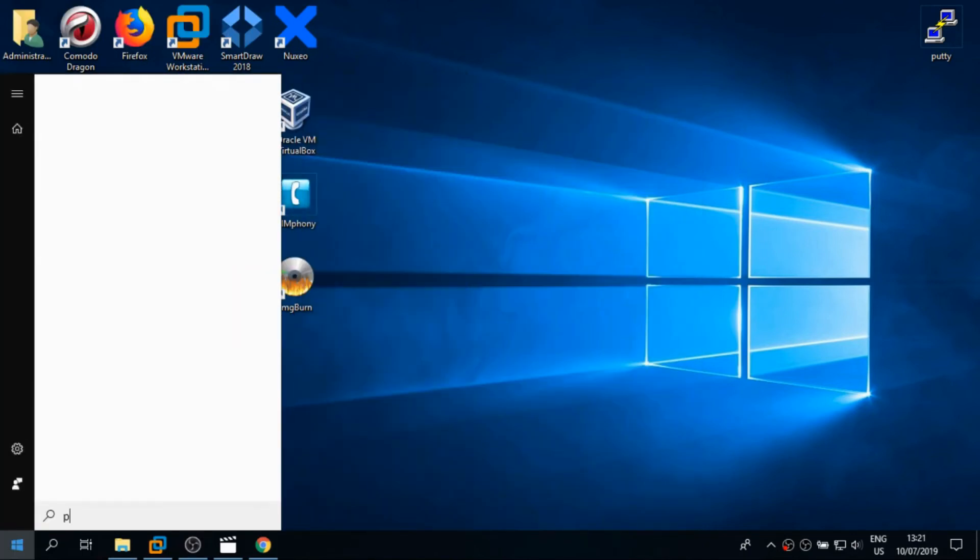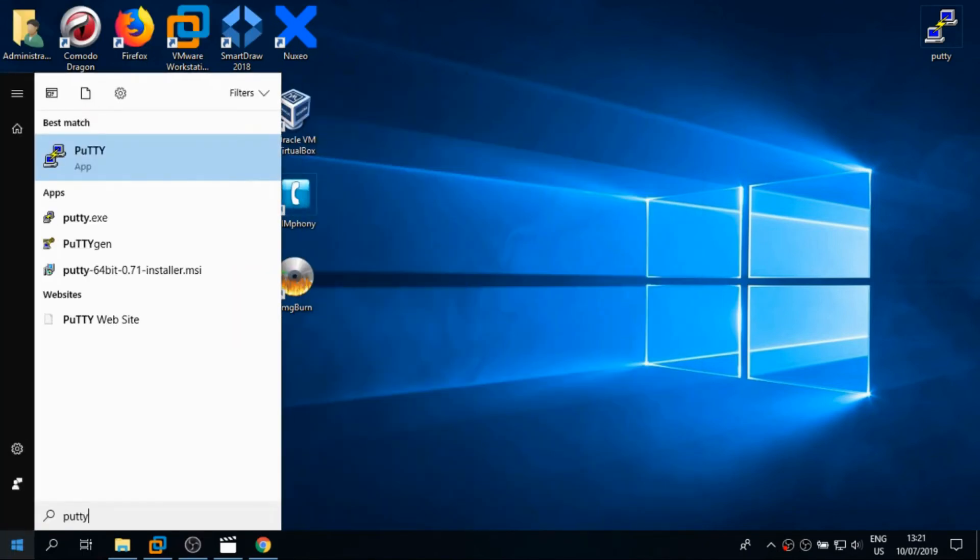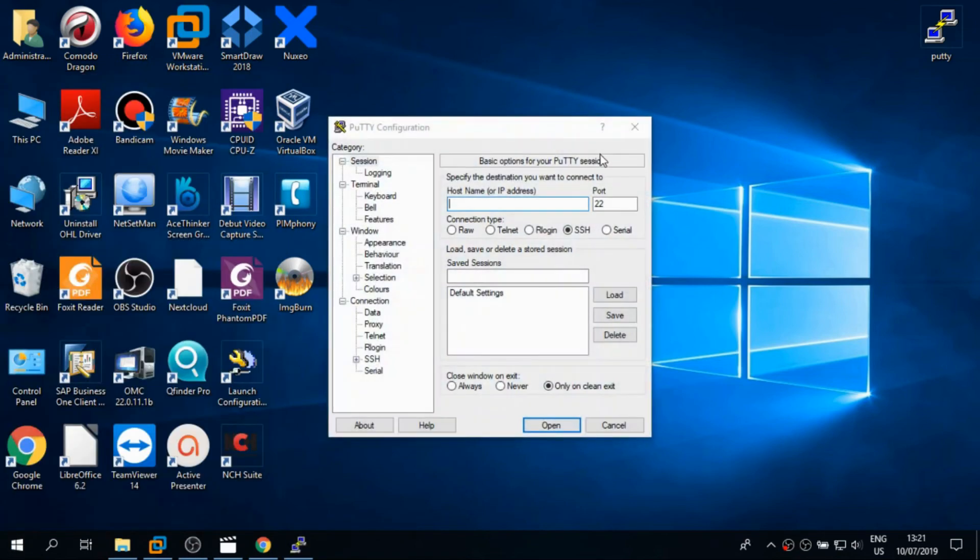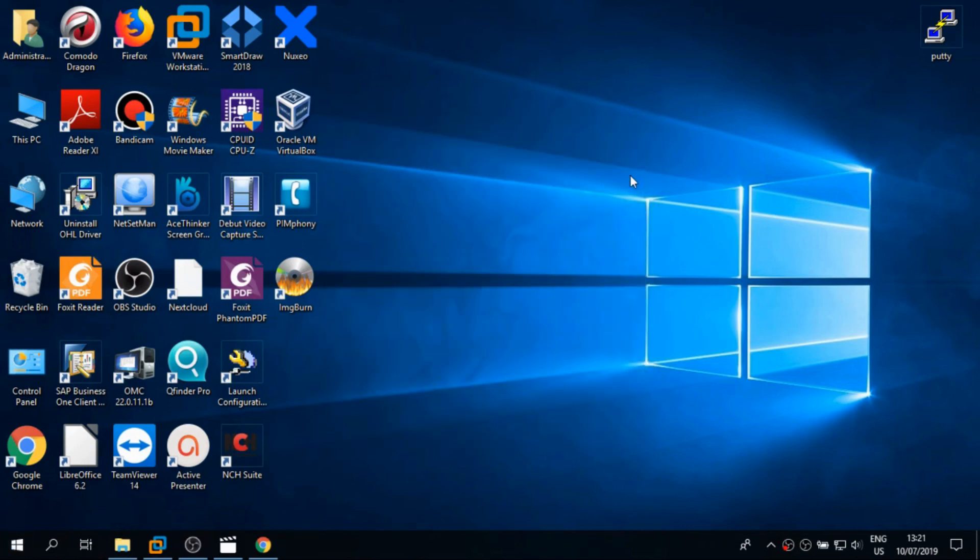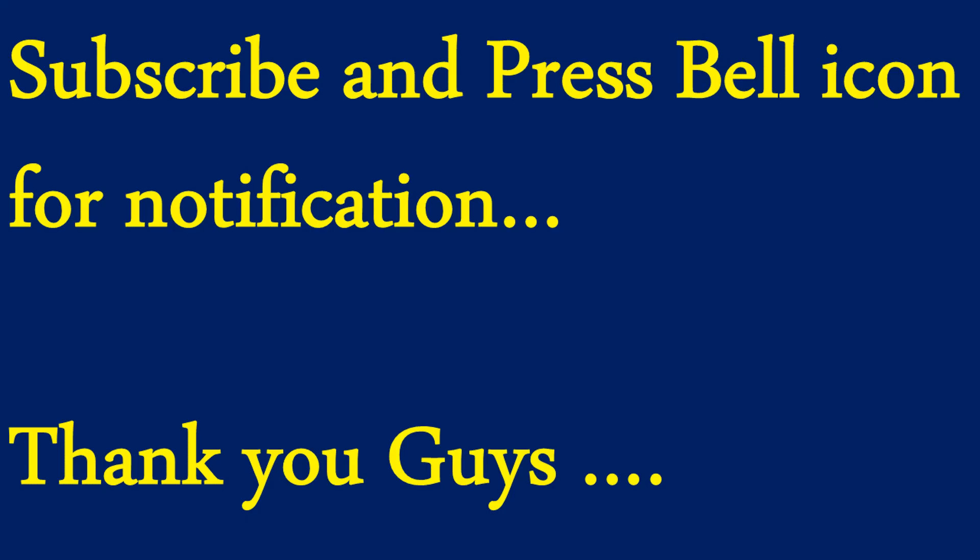After we finish the installation, let's just open the software to verify whether it's installed or not. Okay guys, this is the window. We have installed PuTTY. Thank you for watching, keep subscribed, bye bye.